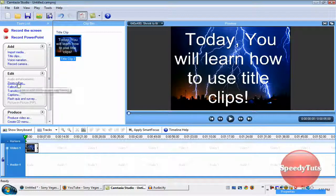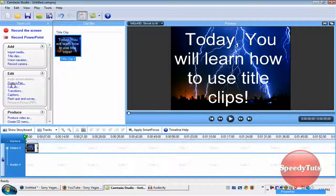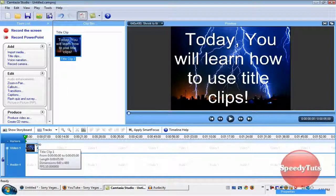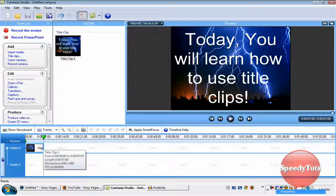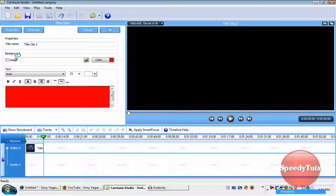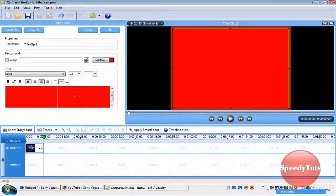Another thing you can do is called zoom and pan. So let's say, okay, I'm just going to make this longer. I'm going to add a couple more title clips.